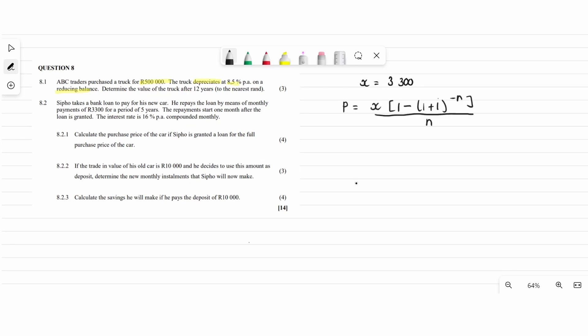The present value formula uses monthly installment x equals 3,300, and the period of the loan is five years, so n equals 5. The payments start one month after the loan is granted. The interest rate is 16 percent compounded monthly, so we divide the interest by 12 and multiply the years by 12, since monthly means 12 periods per year.